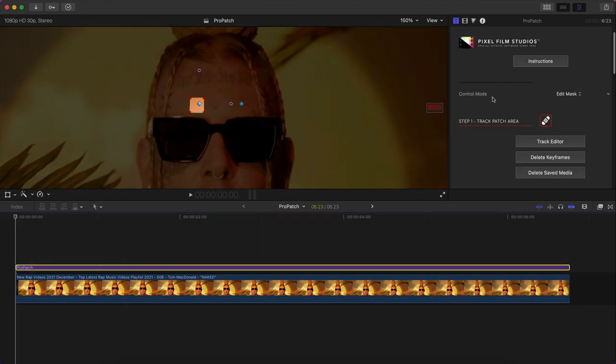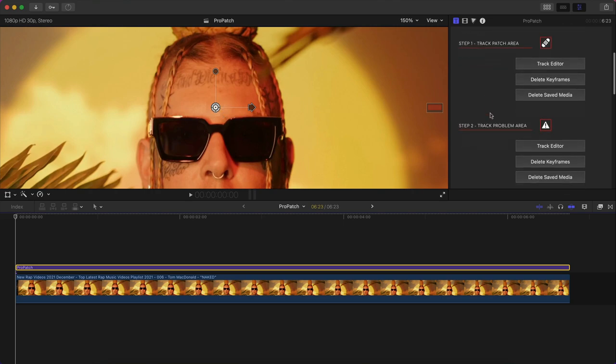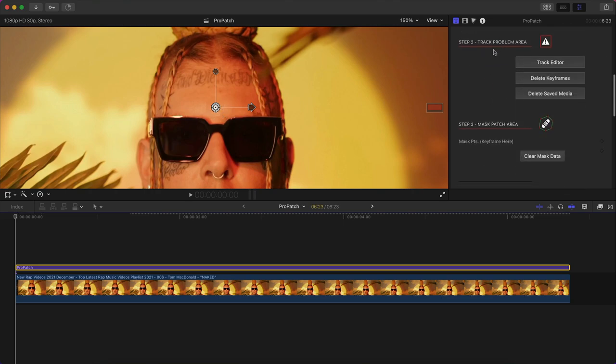From control mode, from edit mask, we're going to go over to offset placement. Now you're going to notice this tracks it over the area that we tracked on step two, which is the problem area.